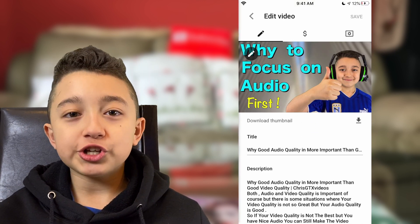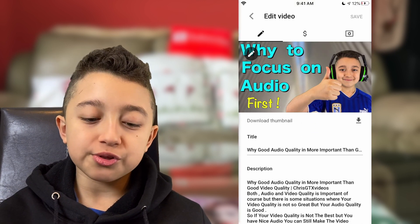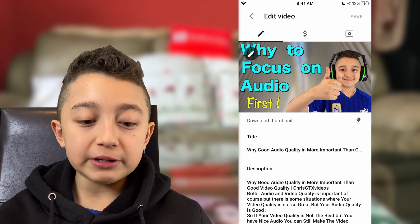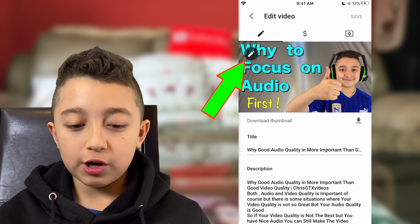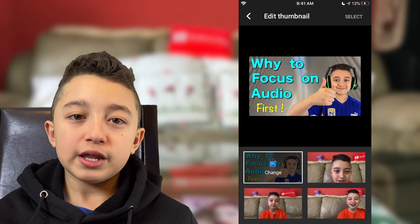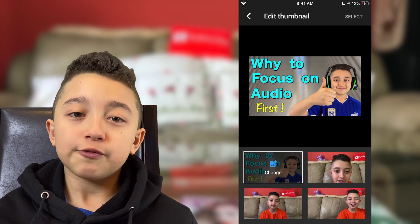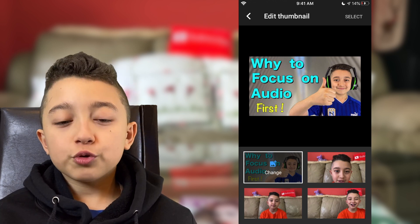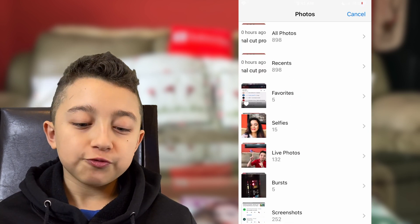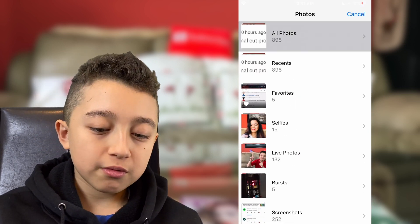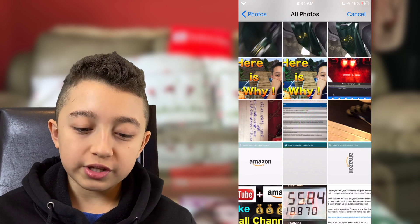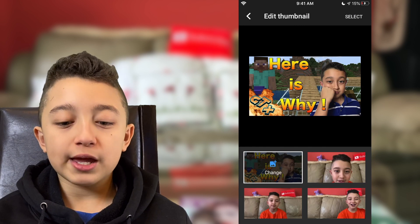You can change the description, titles, and tags, but we're not focusing on that right now. On the thumbnail there's a pencil icon — click it. If your channel is not verified, you'll need to get verified first. Click 'Change,' select a photo from your gallery, click the thumbnail you want, and then click 'Select.'